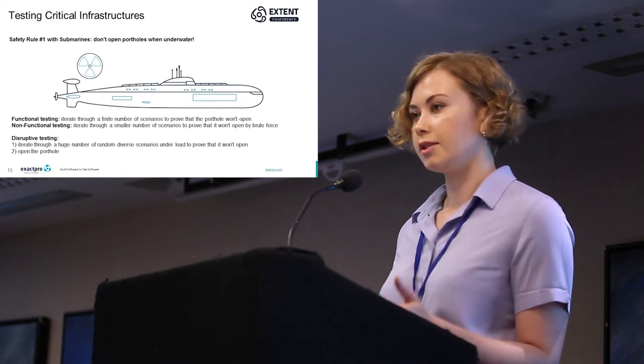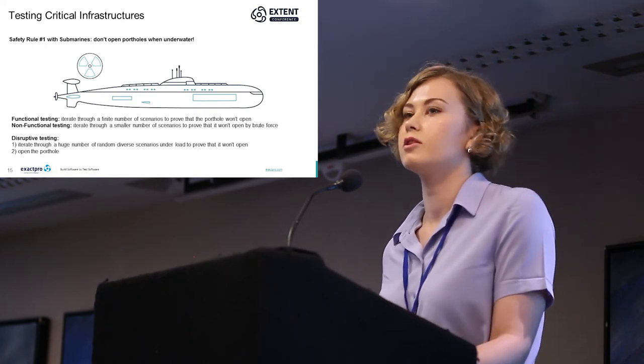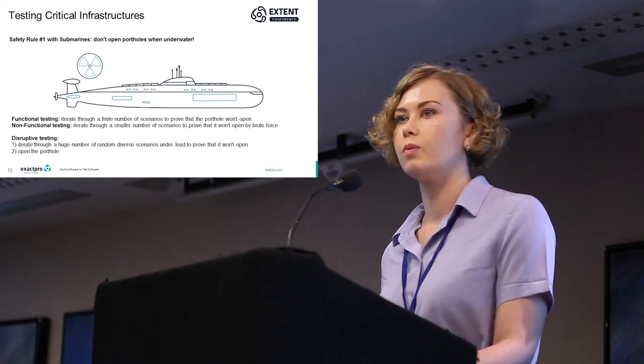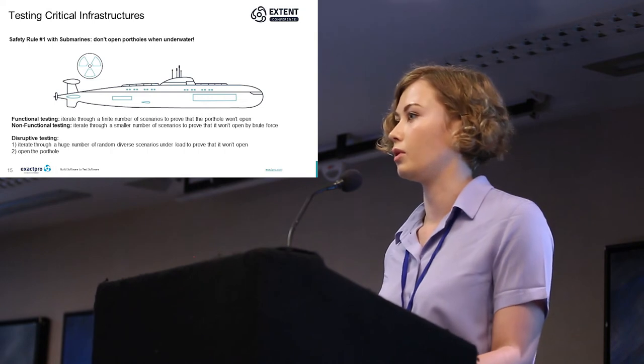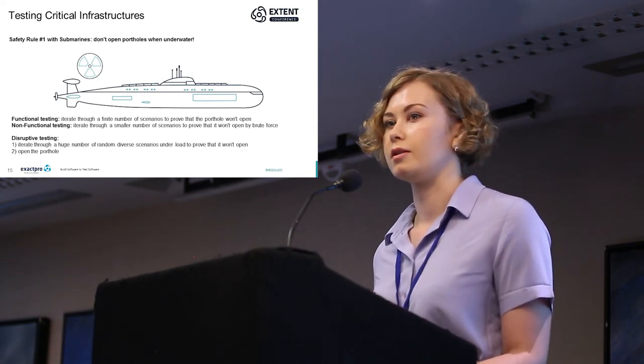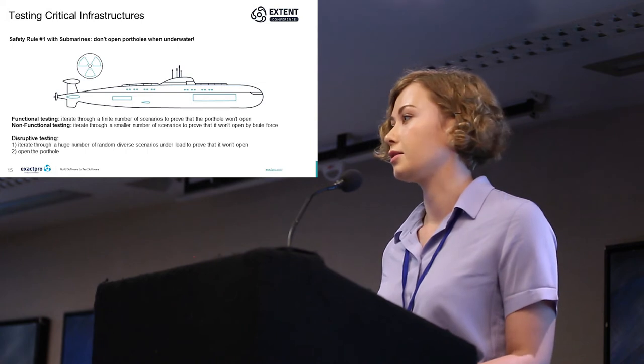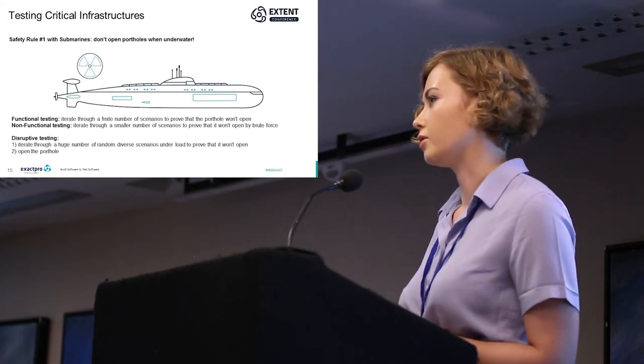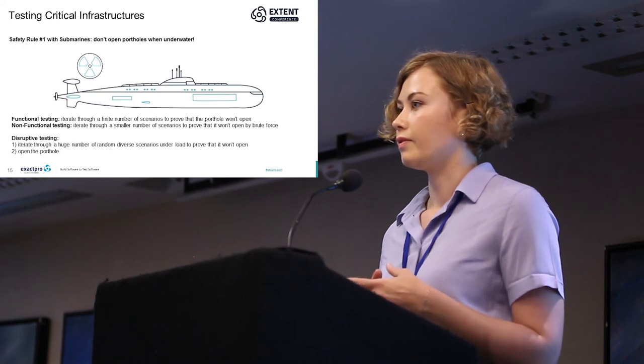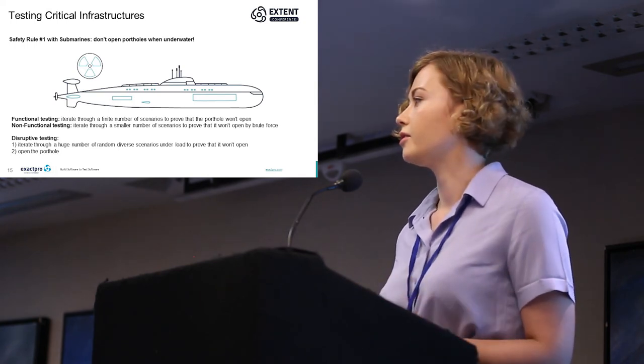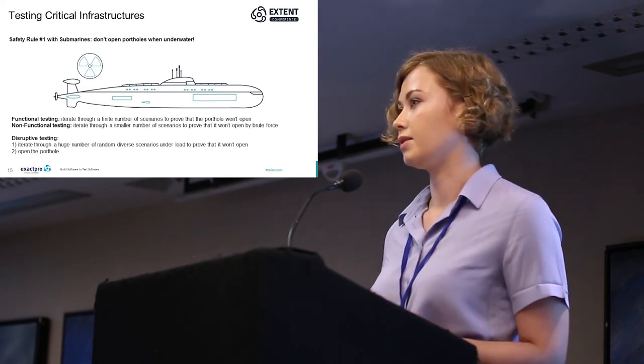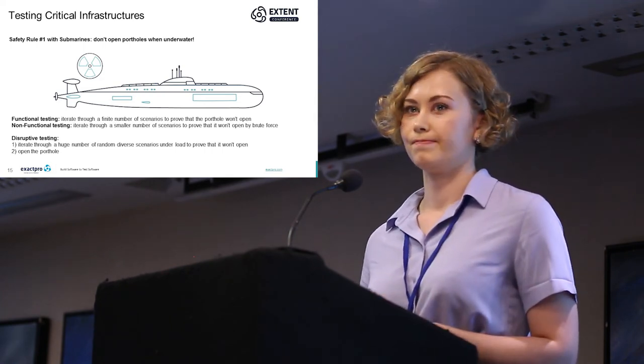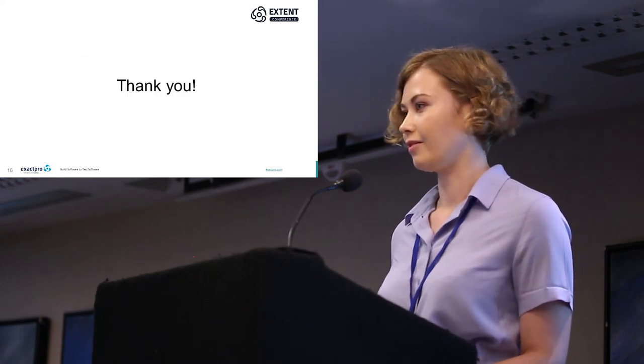Disruptive functional testing is the only way to ensure that your system is not only ready for what you expect, but it is also potentially ready for the unexpected. When new disruptive technologies are introduced, the software testing approach that is used should match the complexity and the nature of these disruptive technologies. Thank you.